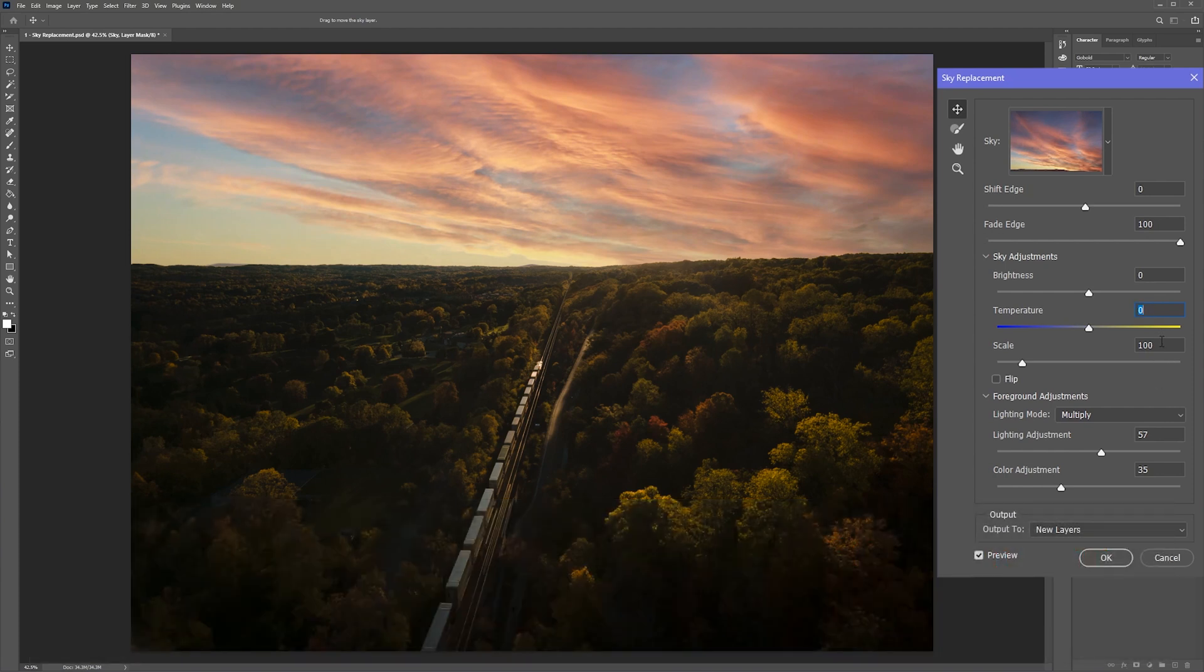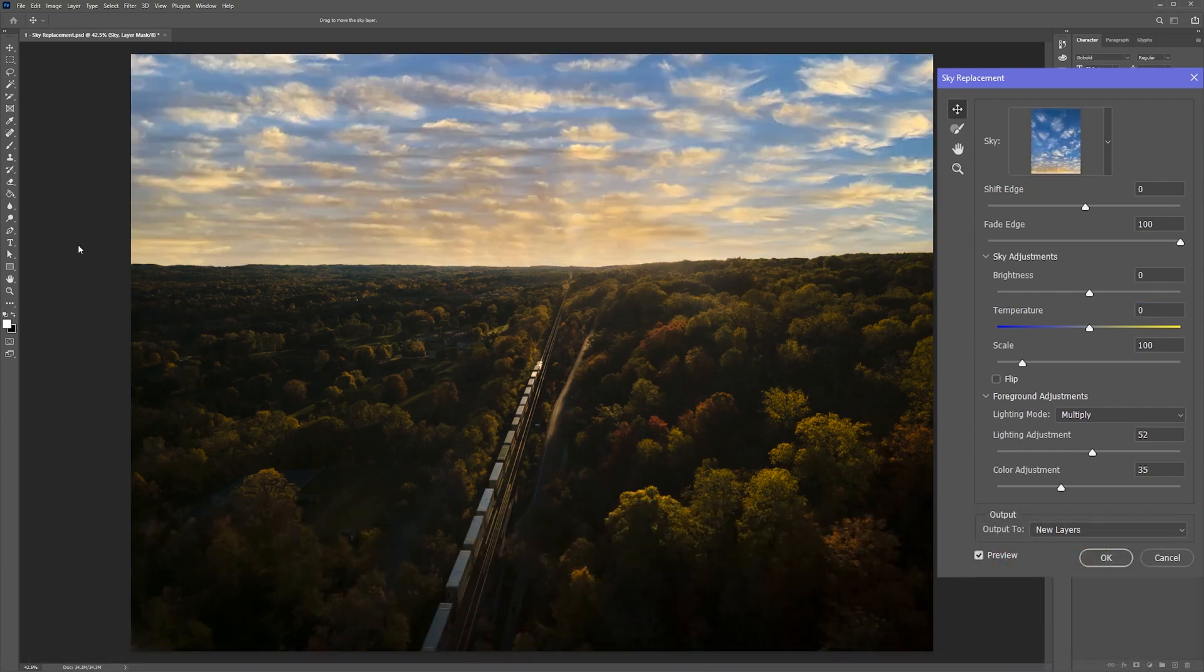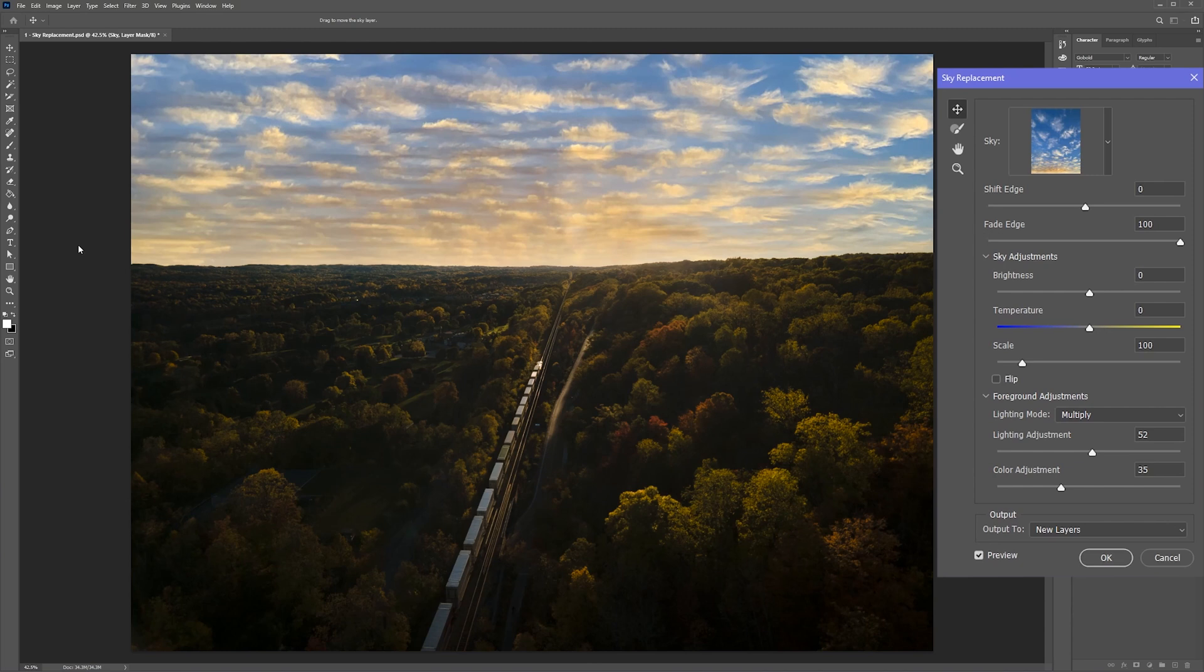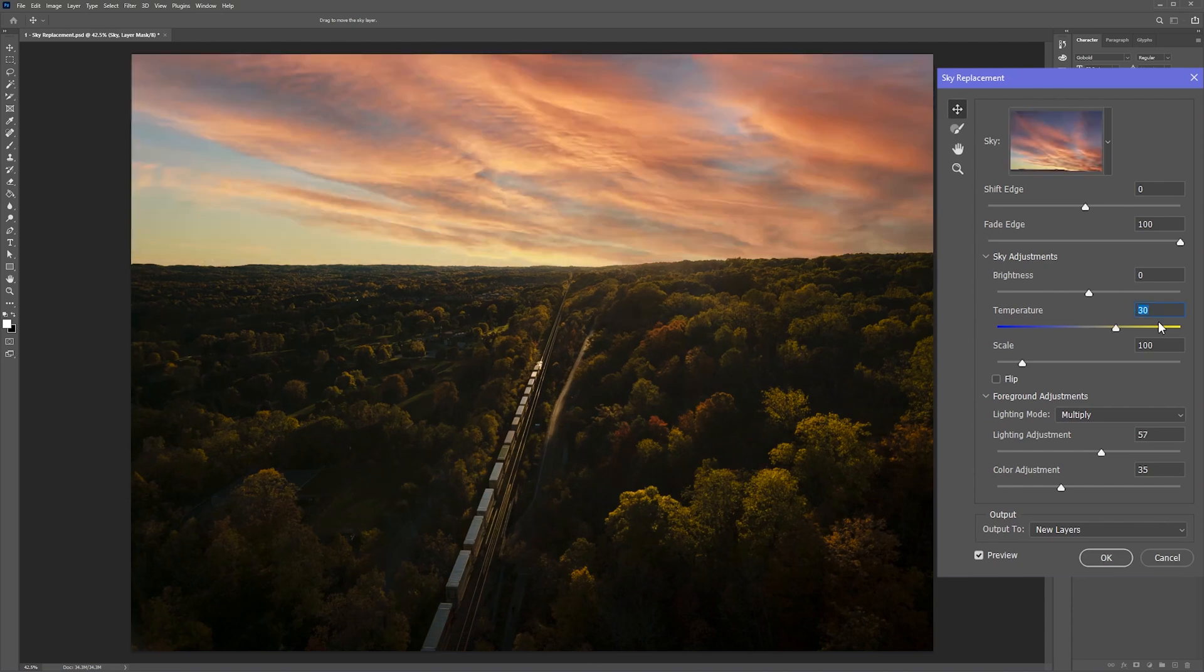For example, look at what happens when I switch over to a blue sky. Photoshop tries to adjust my picture to match it, but it just doesn't work.